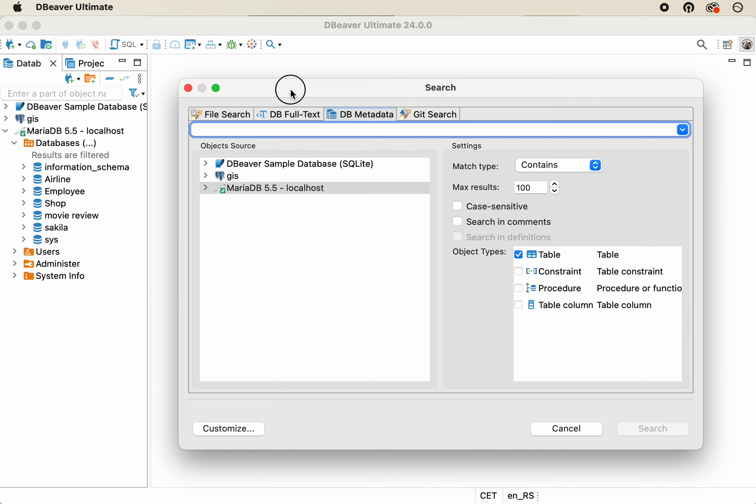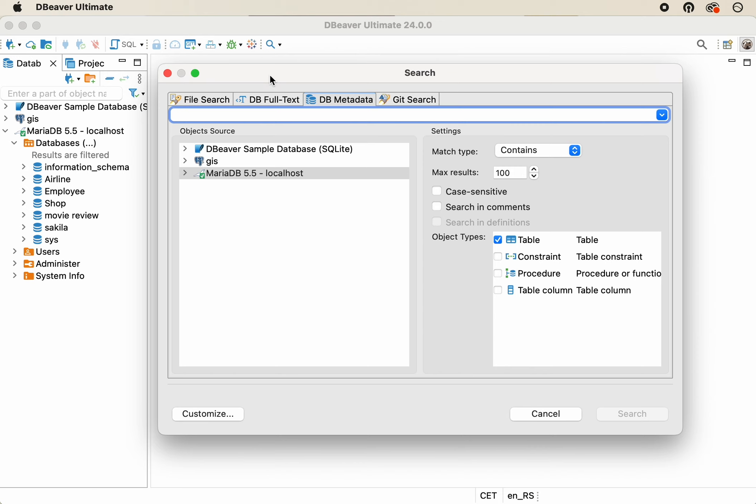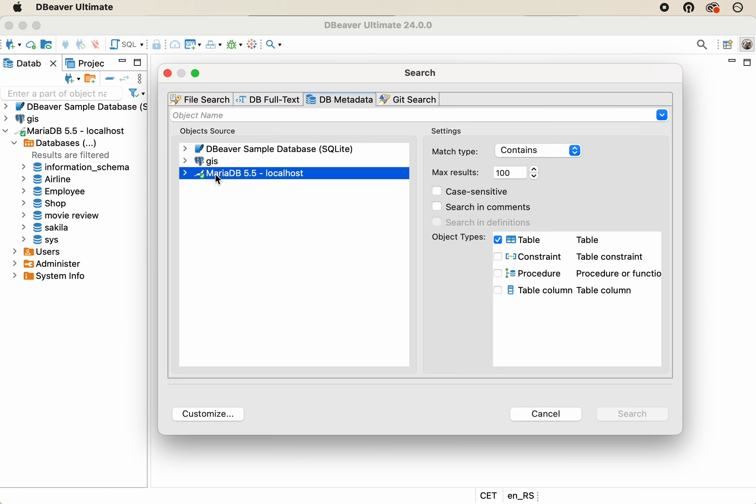When the Metadata Search opens, you'll see a list of all the databases in your active project. You can select only one of them by clicking on it with the mouse. In our case, it's the MariaDB database.